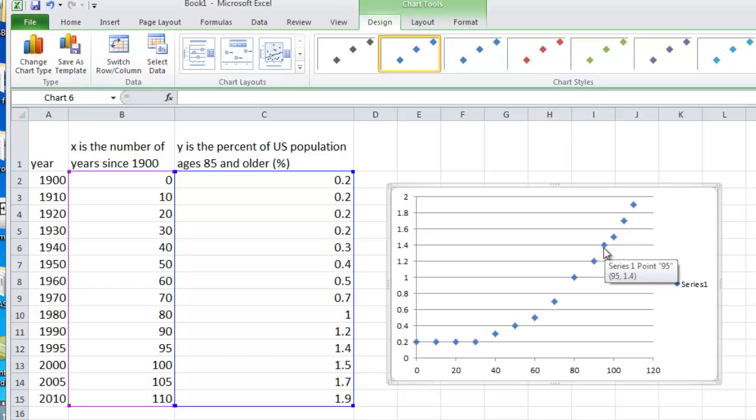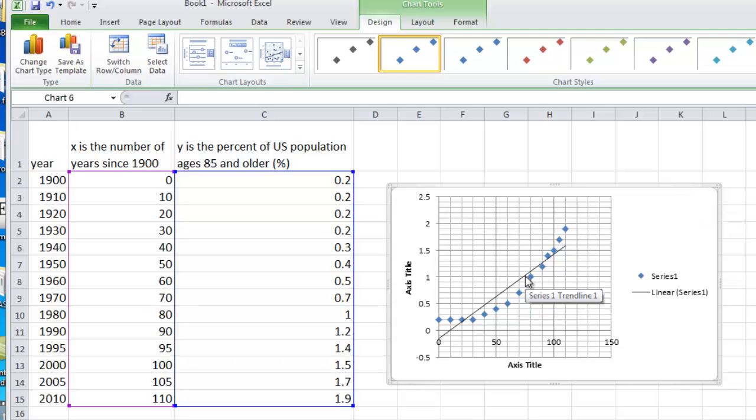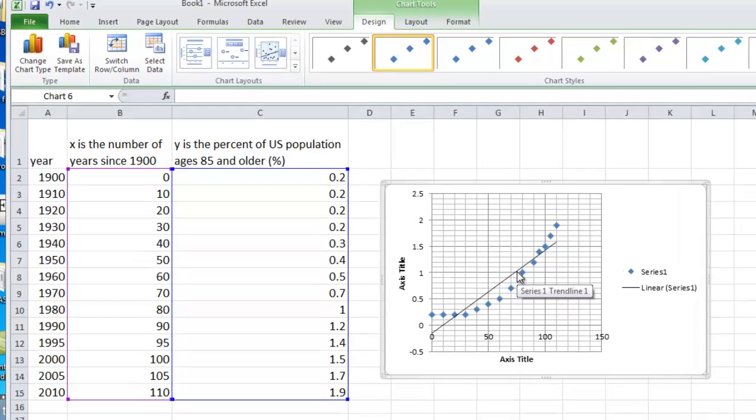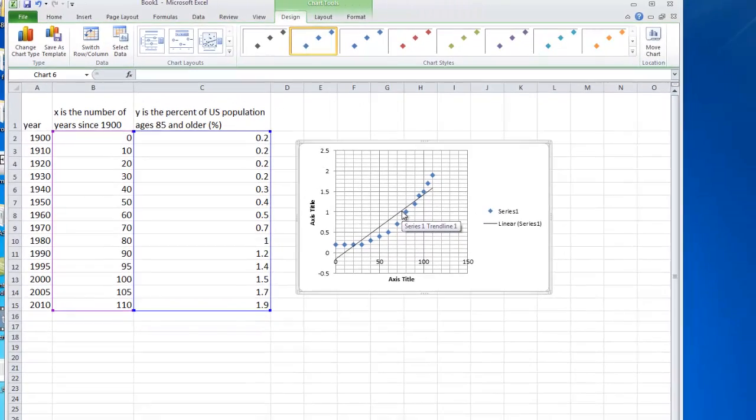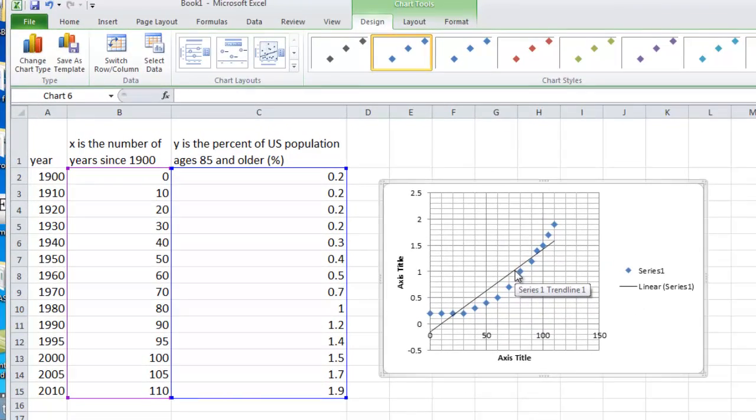Now we want to do the regression. We do that by coming over here and selecting Layout 3. When we do that, Layout 3 includes a linear regression. If you look at that, it doesn't look like the linear regression is doing a very good job.